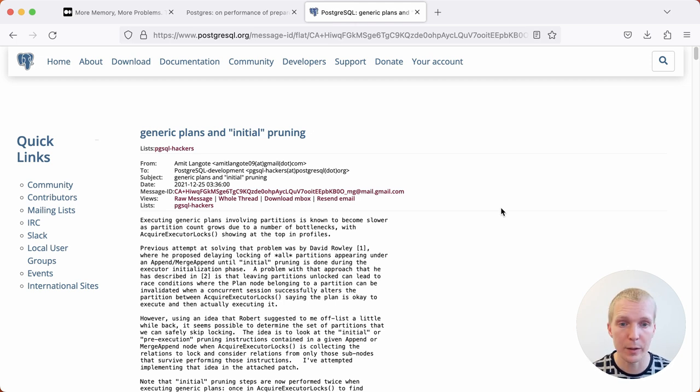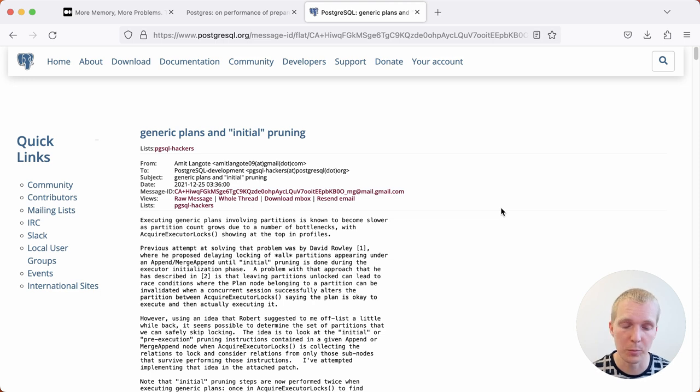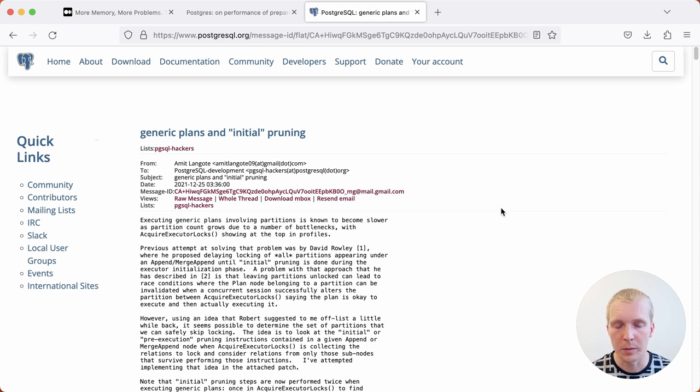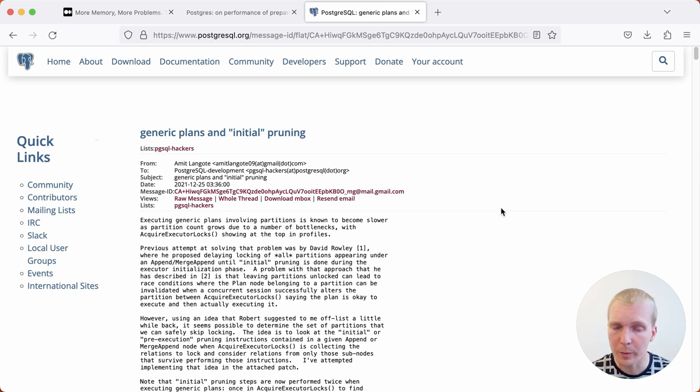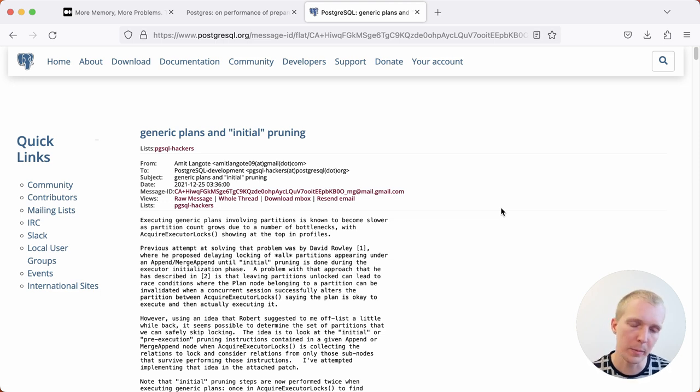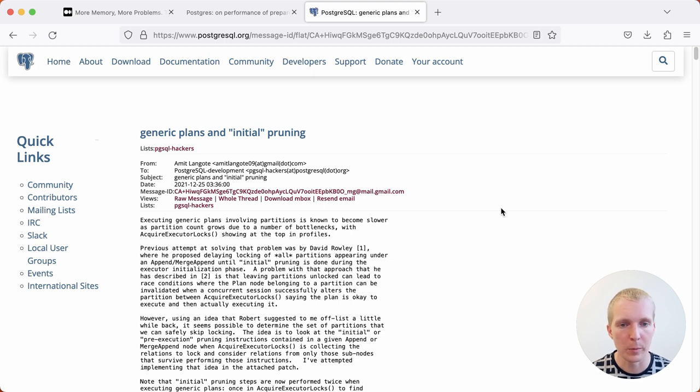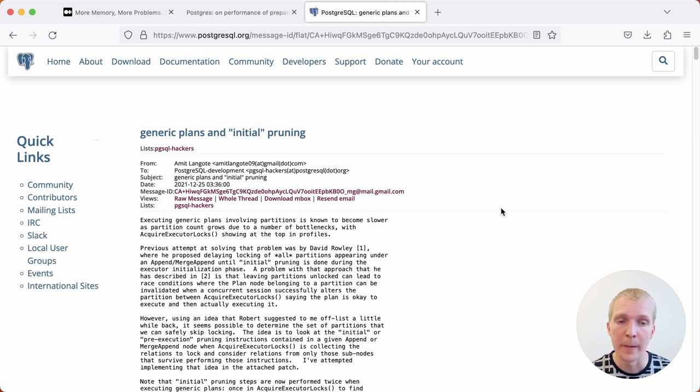At the time, I had hoped that Postgres 16 would see this patch committed. Unfortunately, there was some more back and forth on this mailing list thread. It looks like there's now a path forward, but it was a bit late in the Postgres 16 development cycle. We'll probably have to wait until Postgres 17 for this to be fixed upstream.